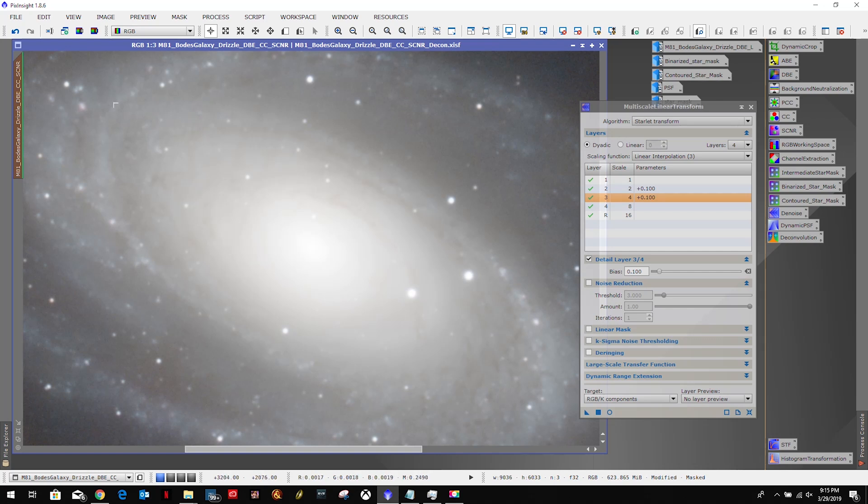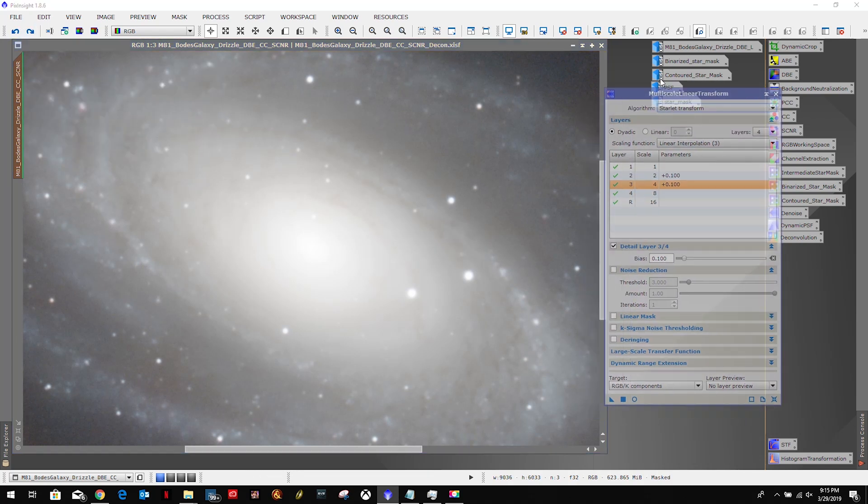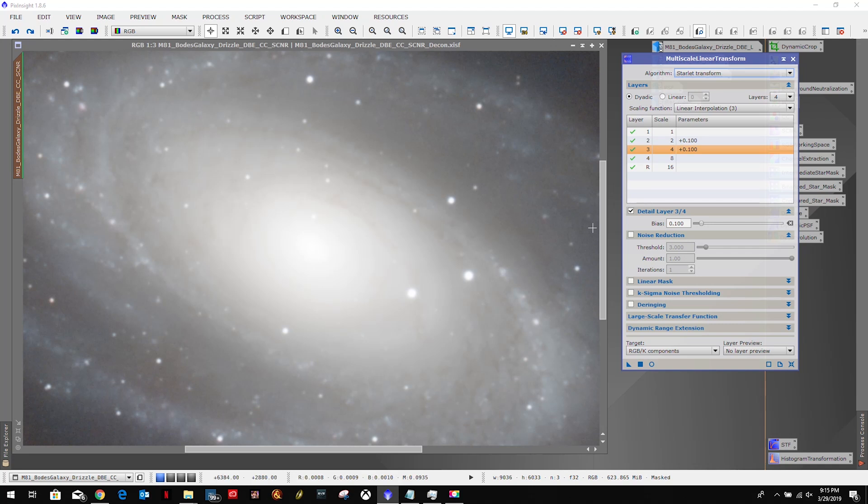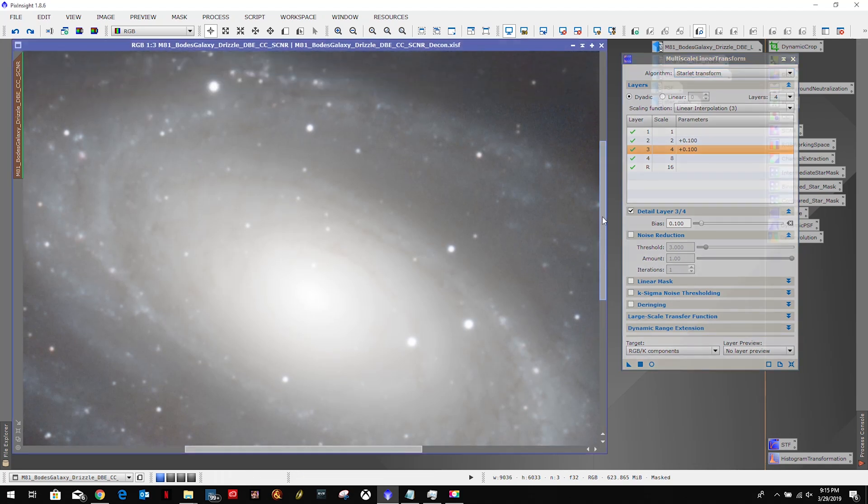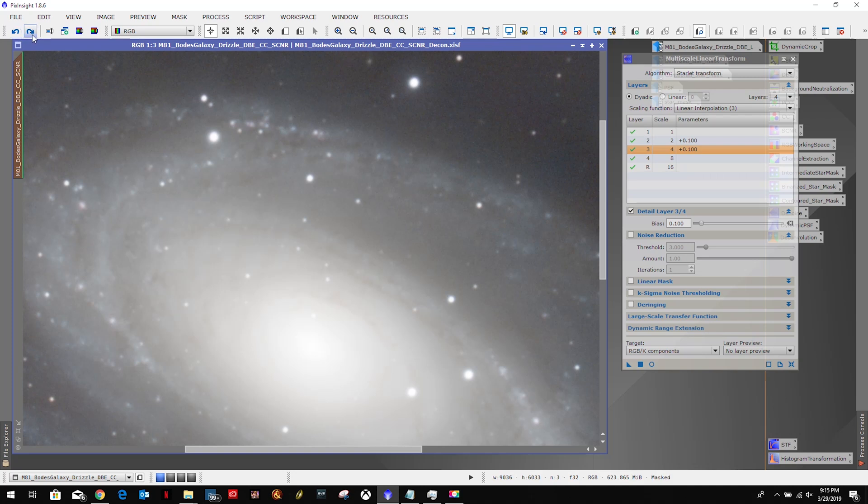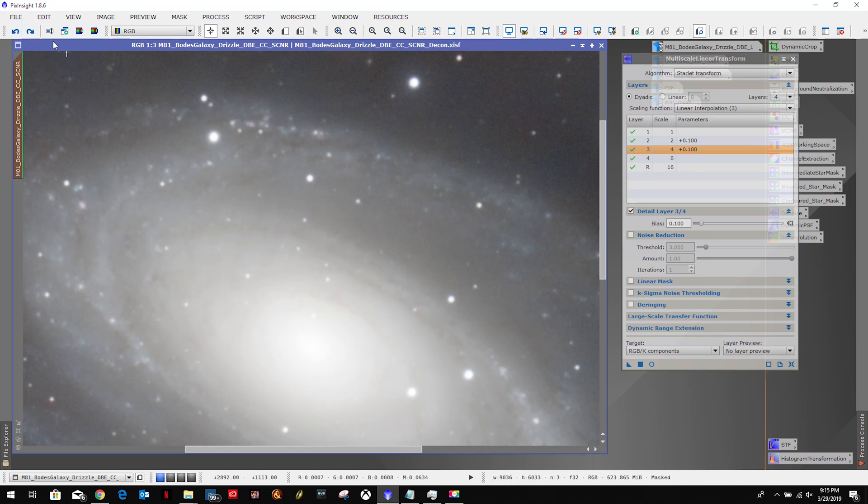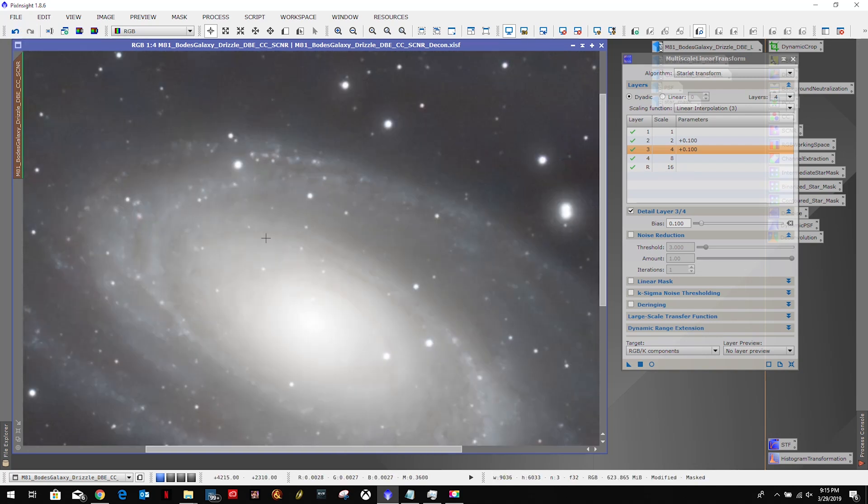Okay, so let's just undo it and try to look at these dust lanes here. Let's see if it... didn't do much, but we'll leave it.